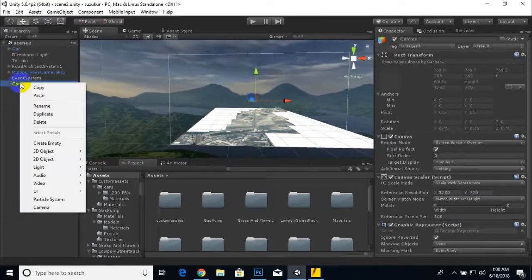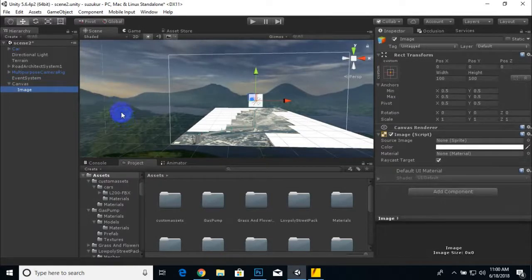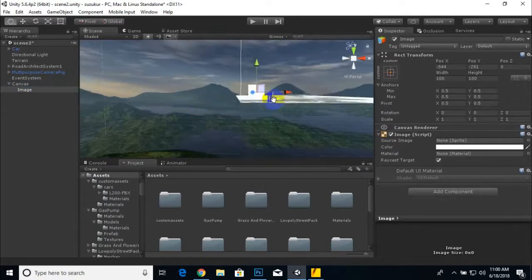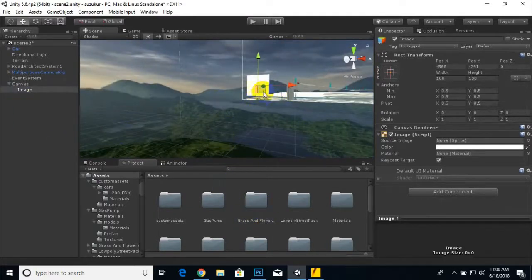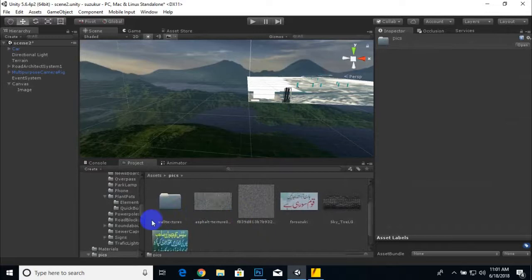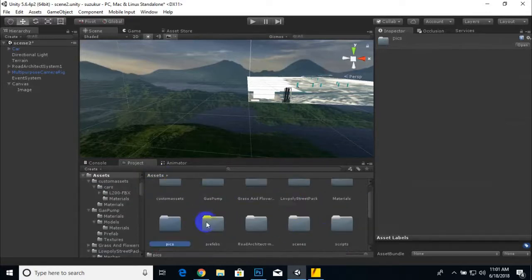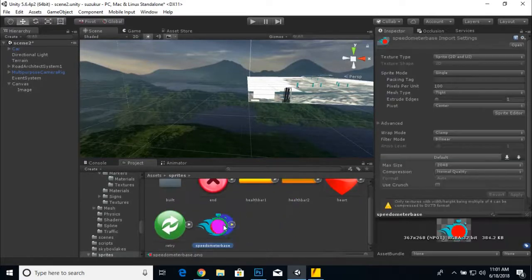Now we are going to create one text element in UI, but before that I'll add one Image element for the speedometer. We can place it in the bottom left. I already imported a sprites folder — here is the speedometer sprite. I converted it to Sprite 2D and UI.